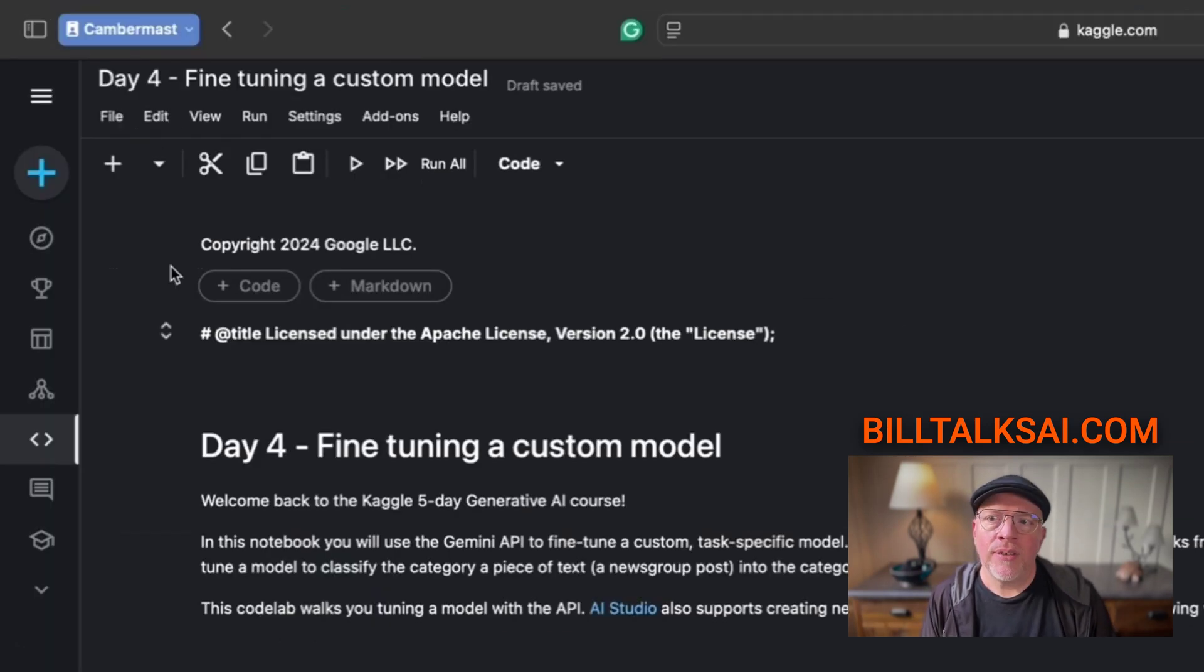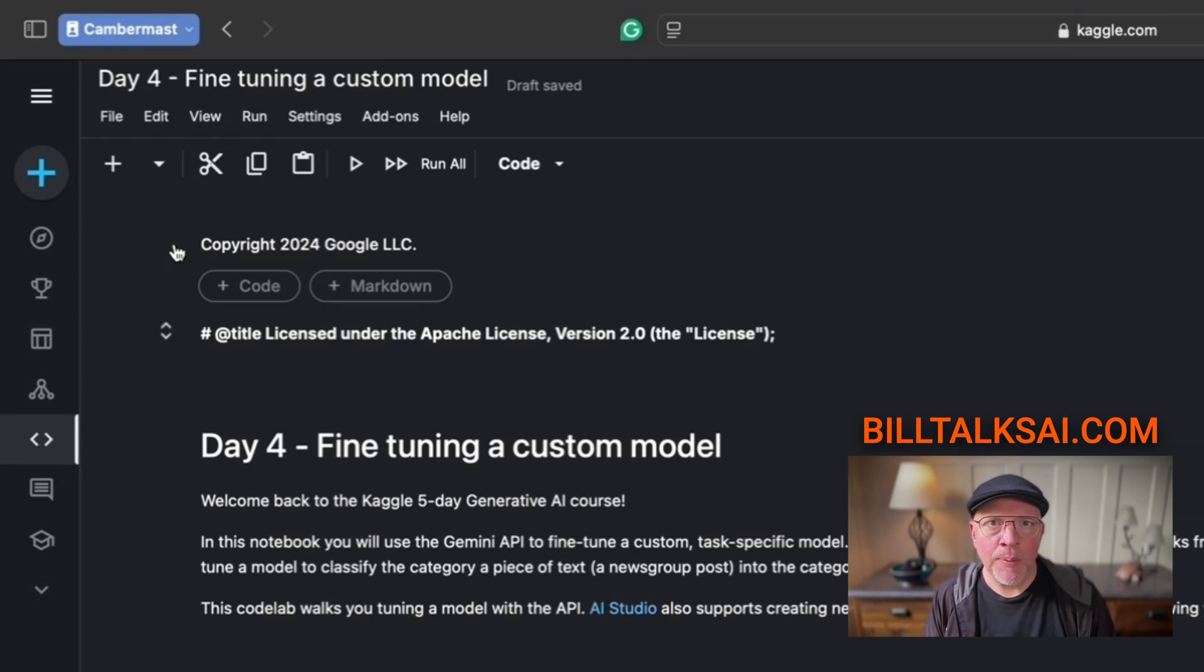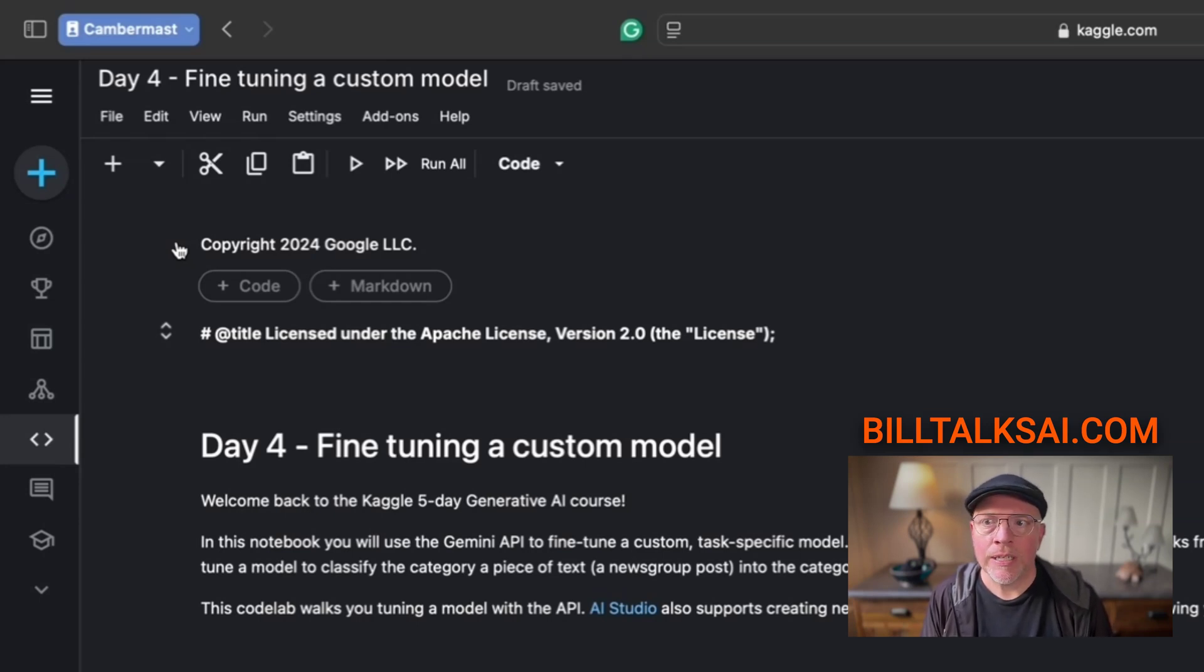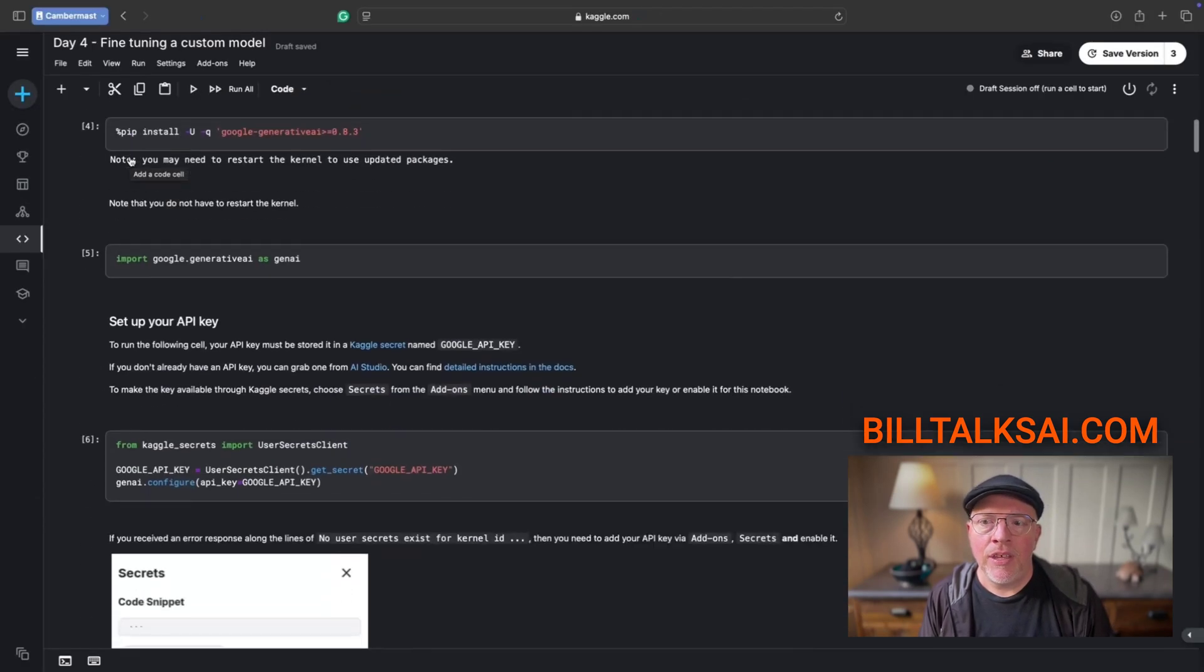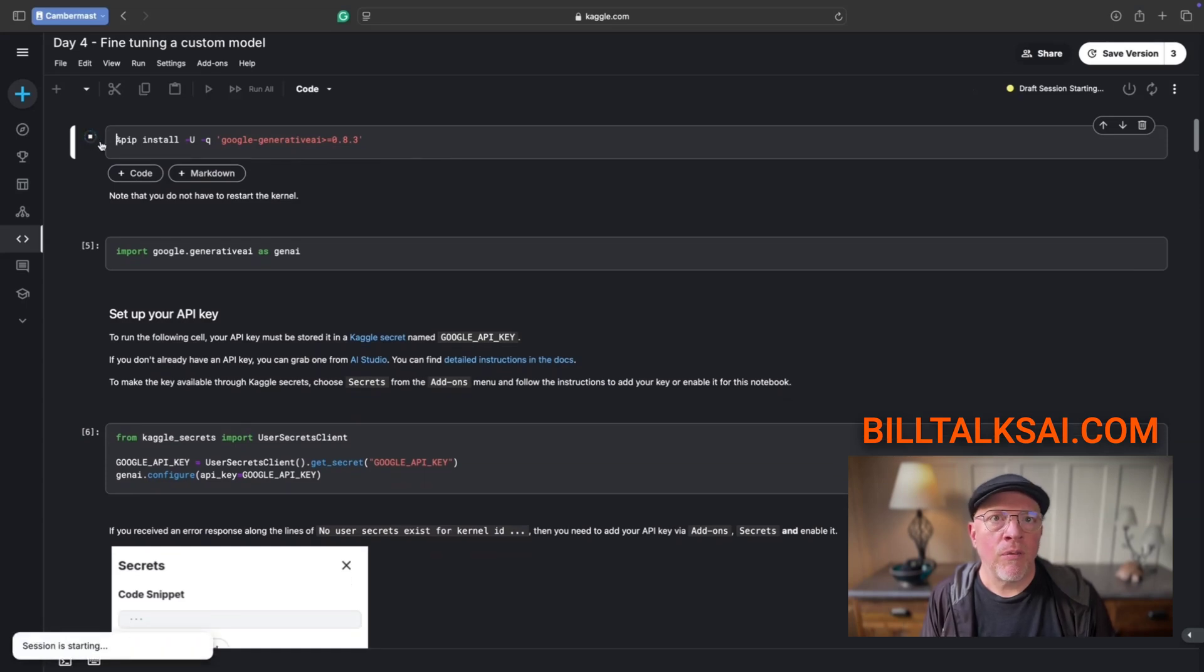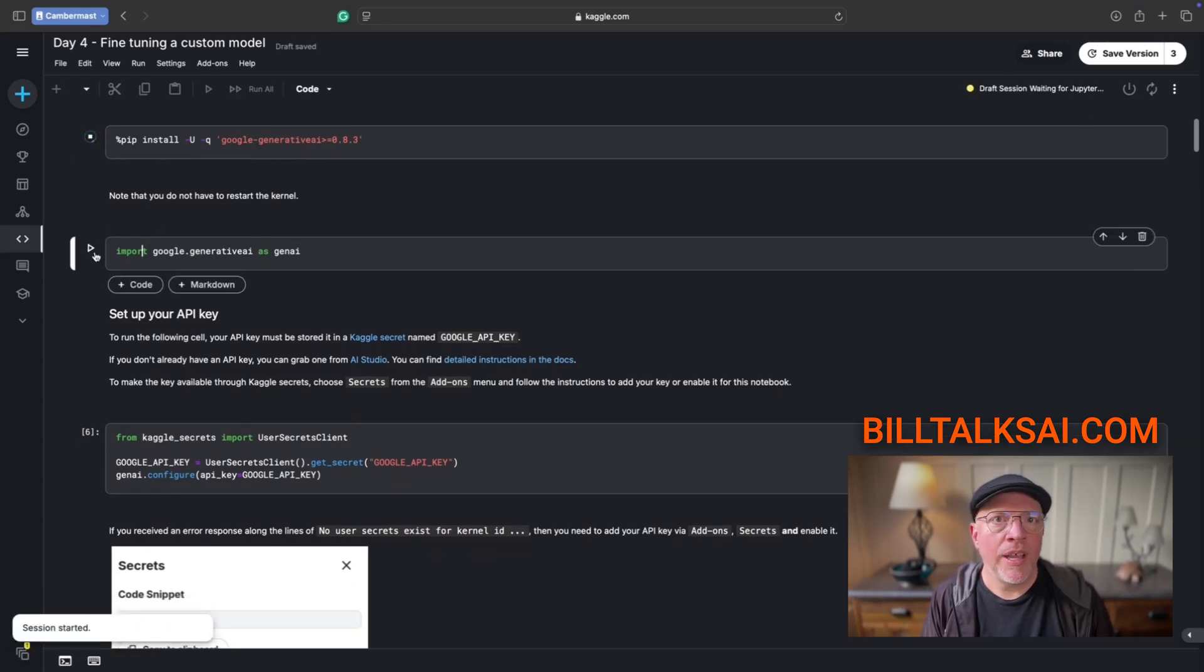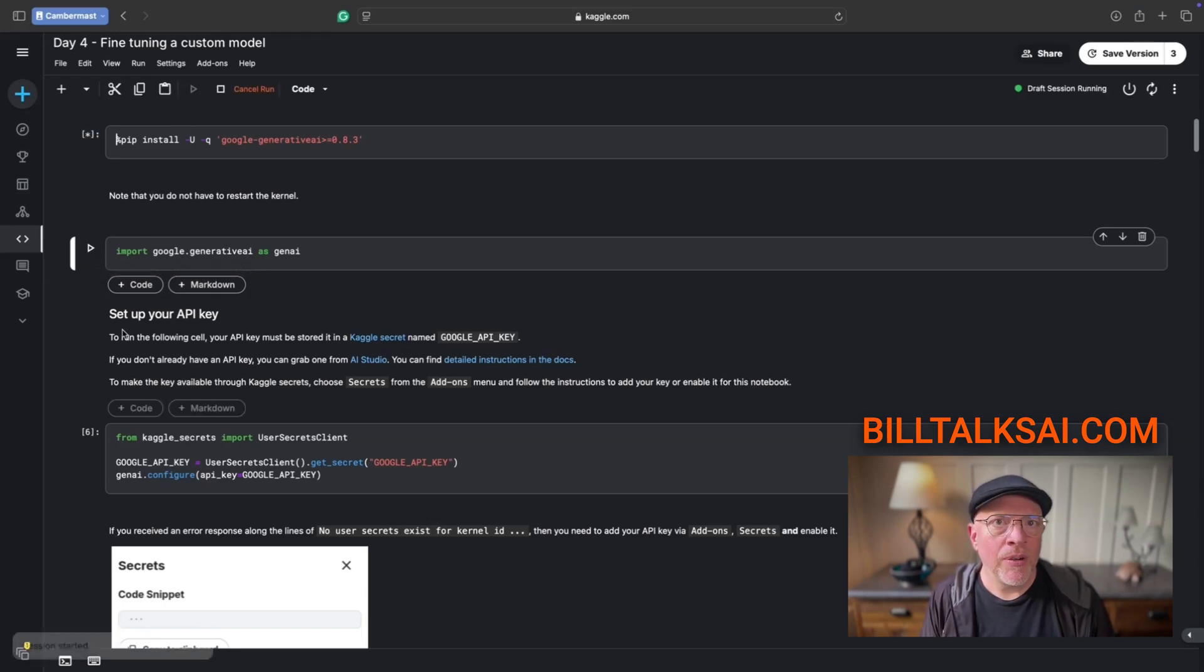This is for the day four course. I know it's day five, but some people are still trying day four, getting started on it, or stuck on it. I'm going to share a few things with you. First and foremost, this is the day four fine tuning a custom model Kaggle notebook that I'm running. There's a normal process where you run each step as you're setting it up, doing the PIP install, setting up your API key and all those things.